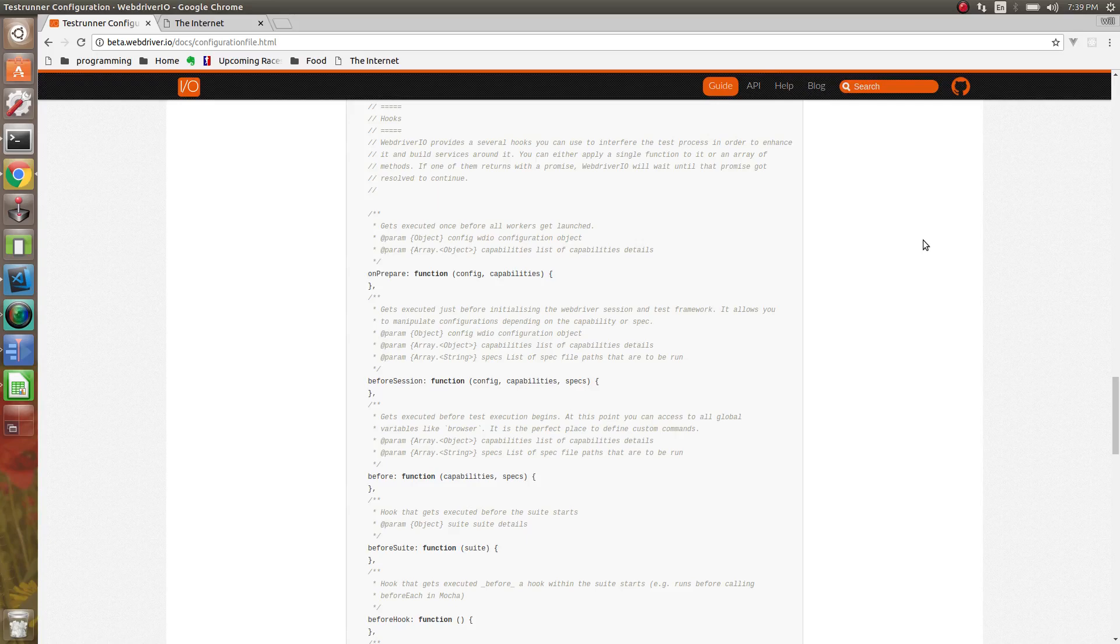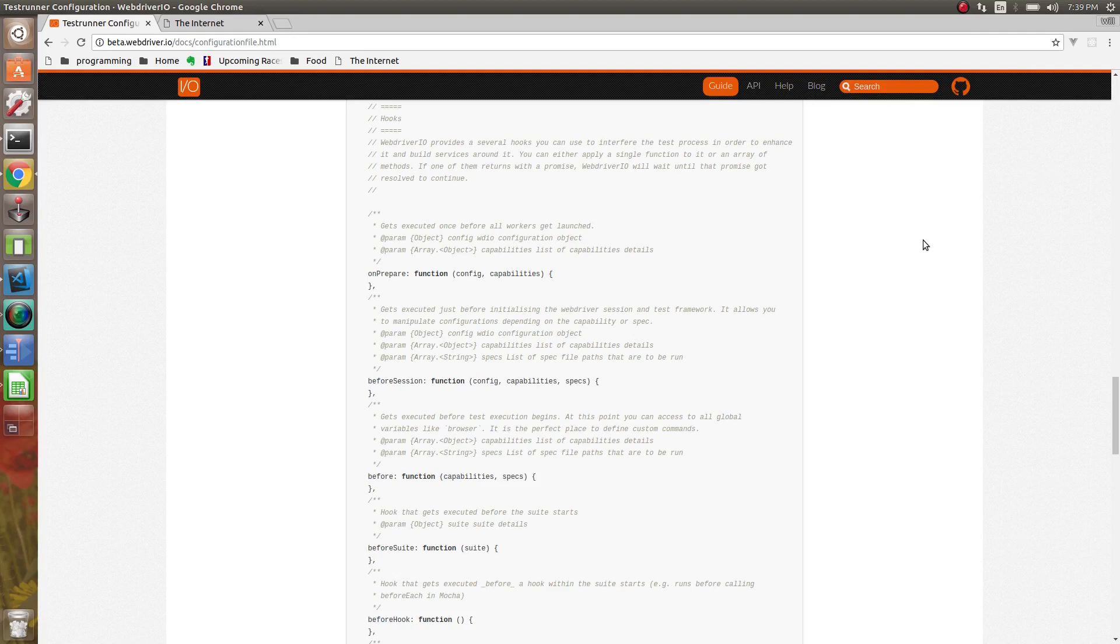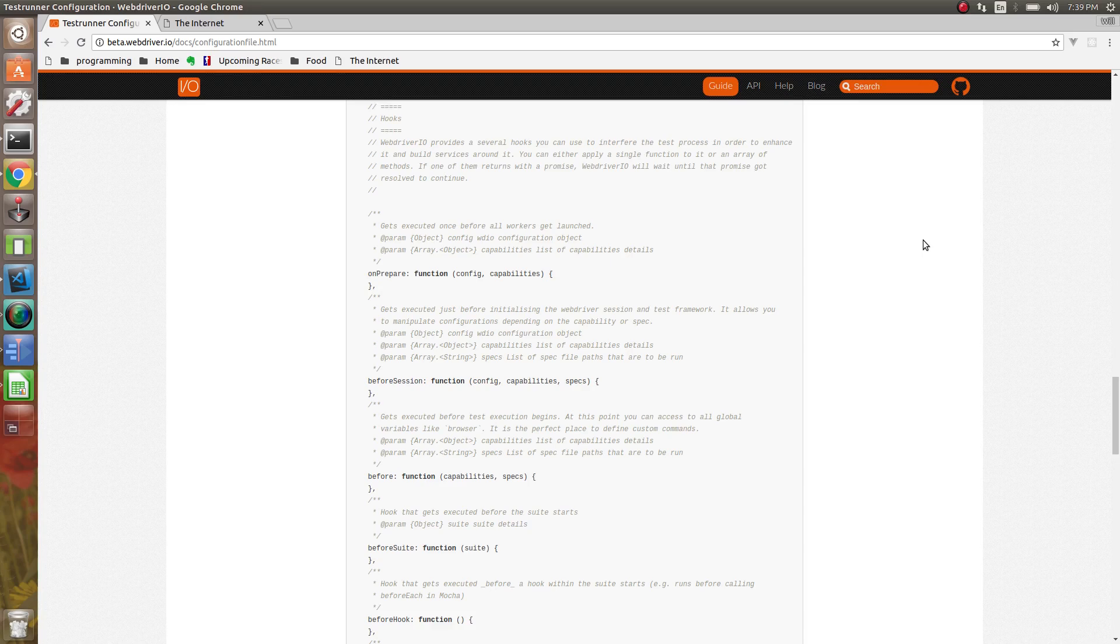Howdy folks. Let's go over the second part of the configuration file, the hooks. WebDriver.io provides a good amount of hooks that allow us to do different things before, during, and after our tests are running.